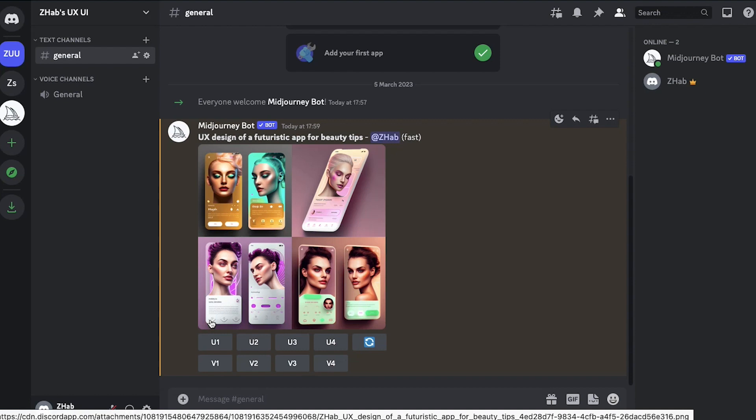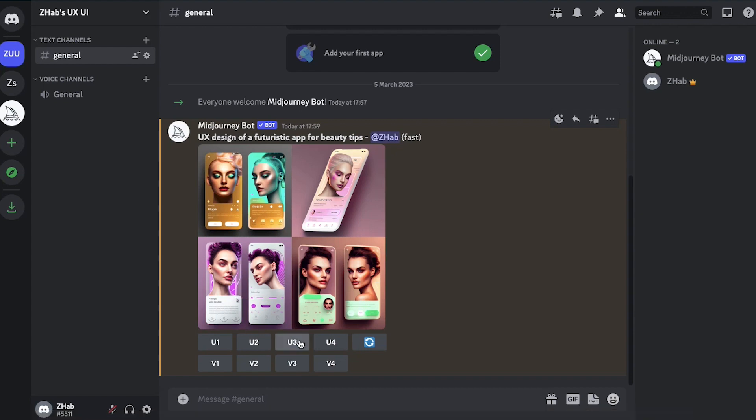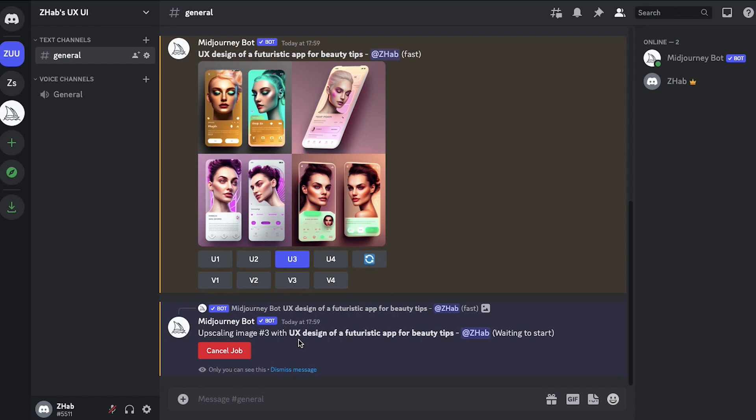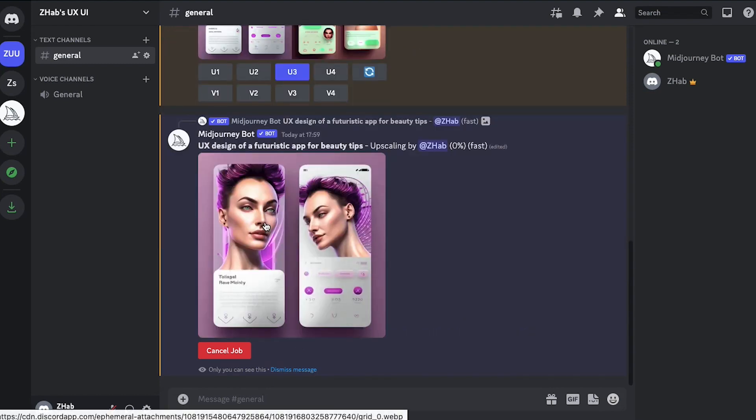So if you like any one of these you can create another version of it by clicking on either V1, V2, V3, V4. If you want to upscale any of these you can click on U1, U2, U3, or U4. I kind of like this third one so I'm going to upscale it by clicking on U3. Again give the platform some time to upscale the design and this is how you can use the platform to create a design for a futuristic app.